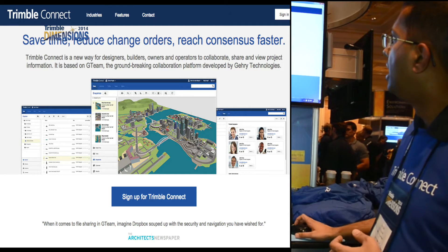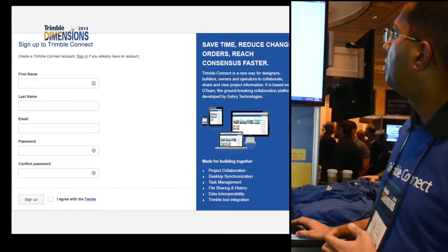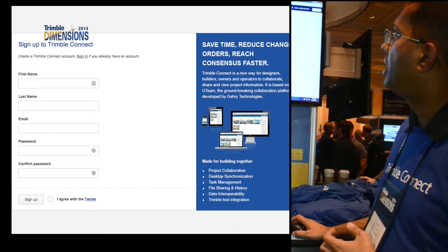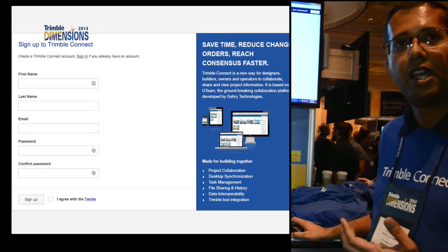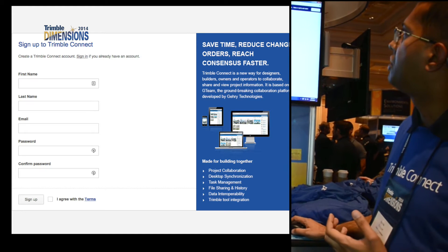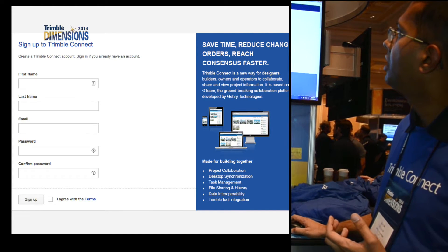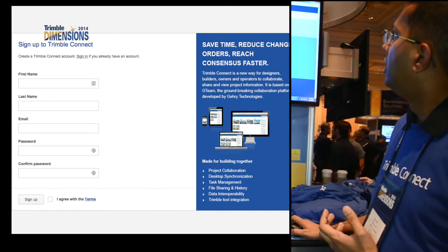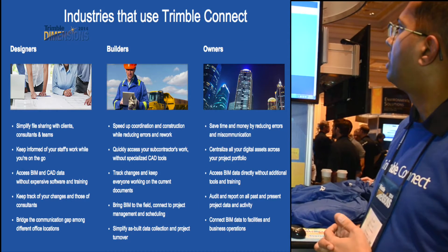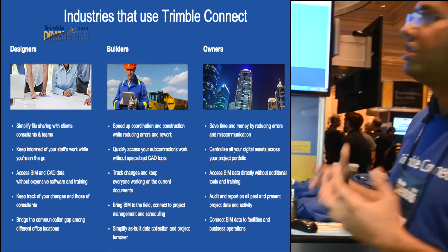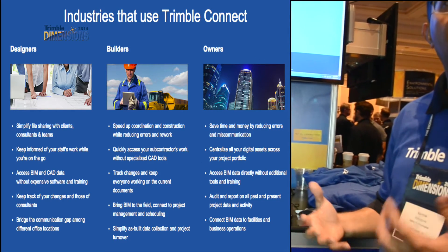You can sign up to Trimble Connect and get a free account where you can upload your files and check out various features of the product. The various industries that use Trimble Connect are in the design, build, operate, and civil lifecycle.